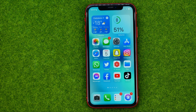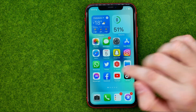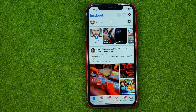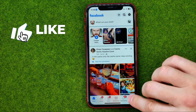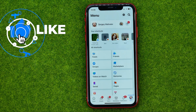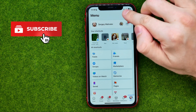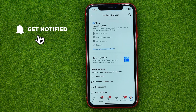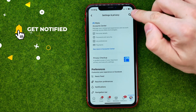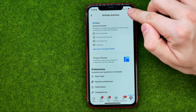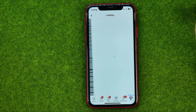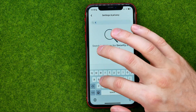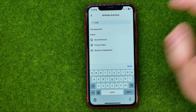So let's get started. First off, open up the Facebook app, then go to menu and tap that gear icon to get into settings. On settings, tap the magnifier glass and then search for ADS.